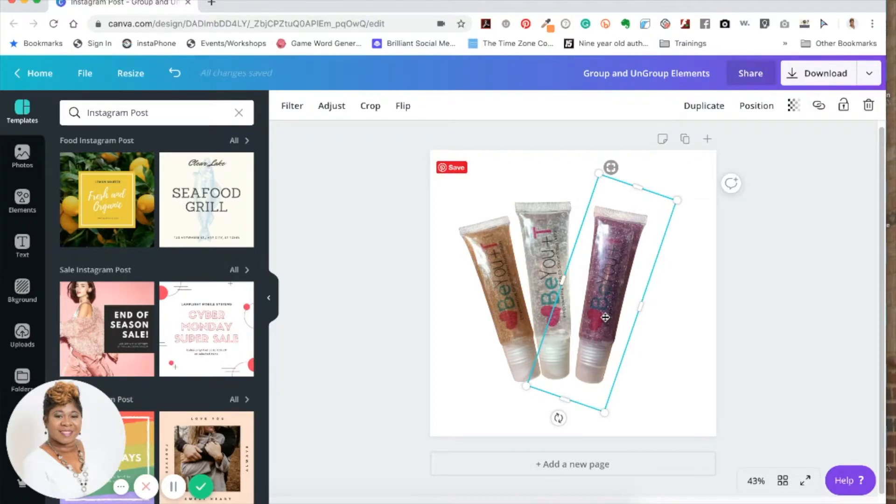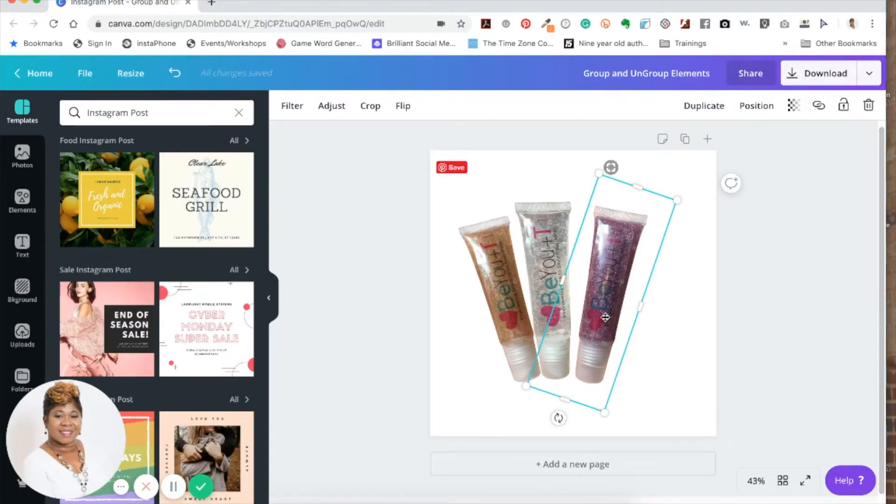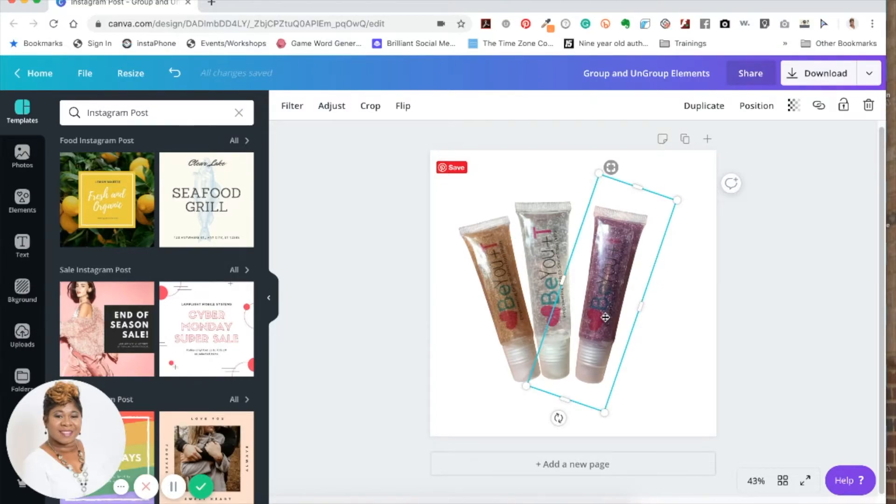And you want that same element to be that way in all of the different designs. Sometimes once you're playing with it, grouping the elements together will help you have a smoother transition as opposed to not grouping them.